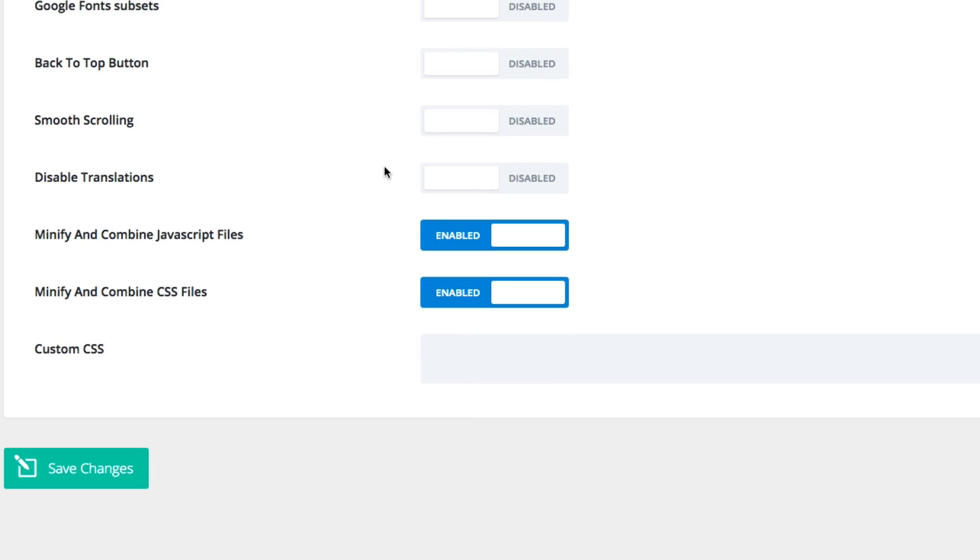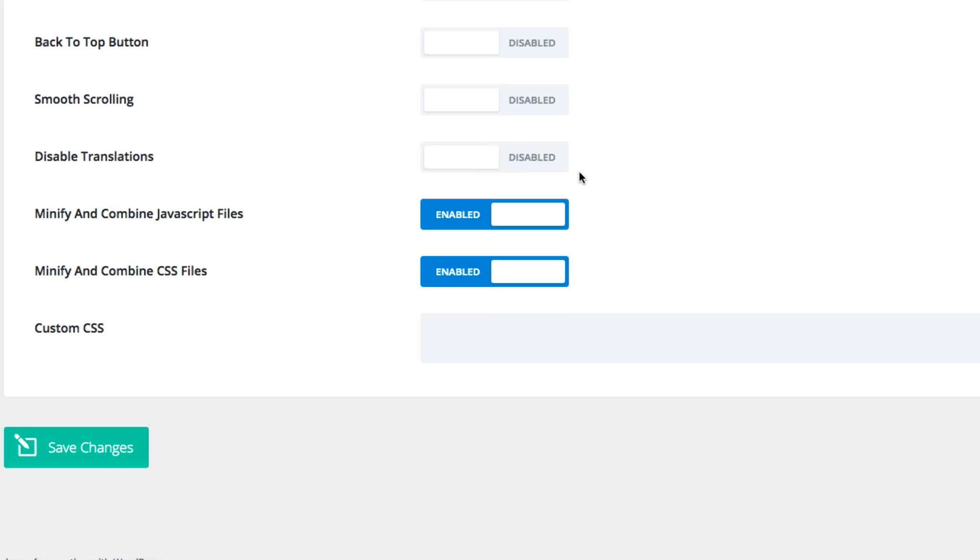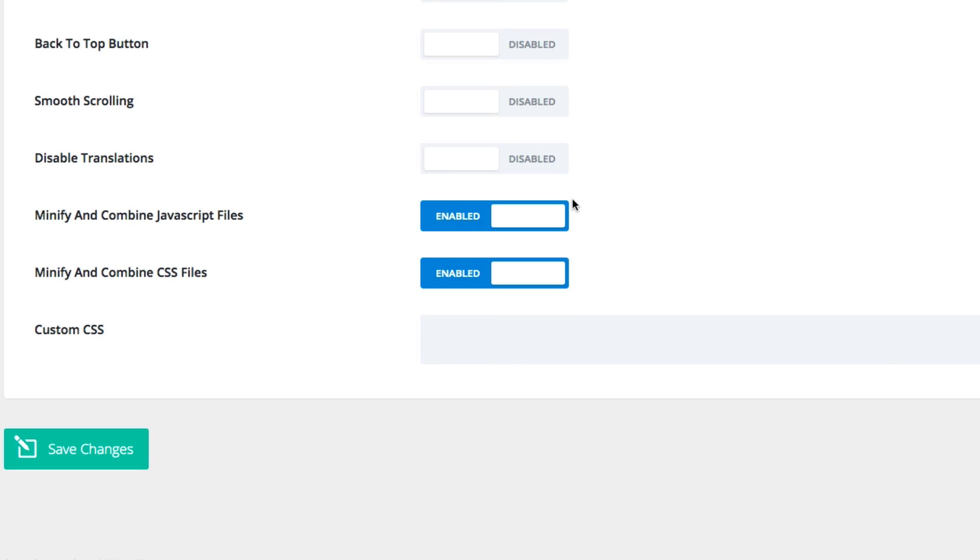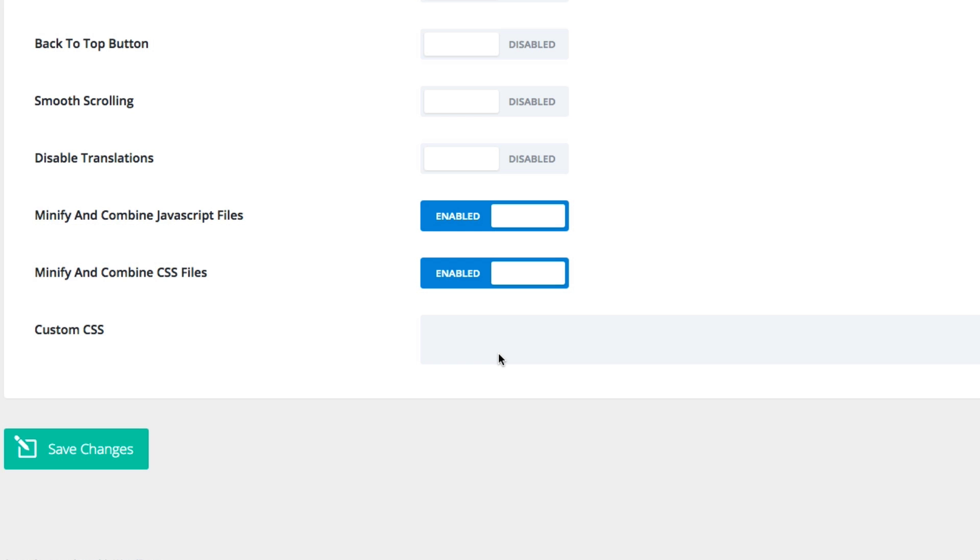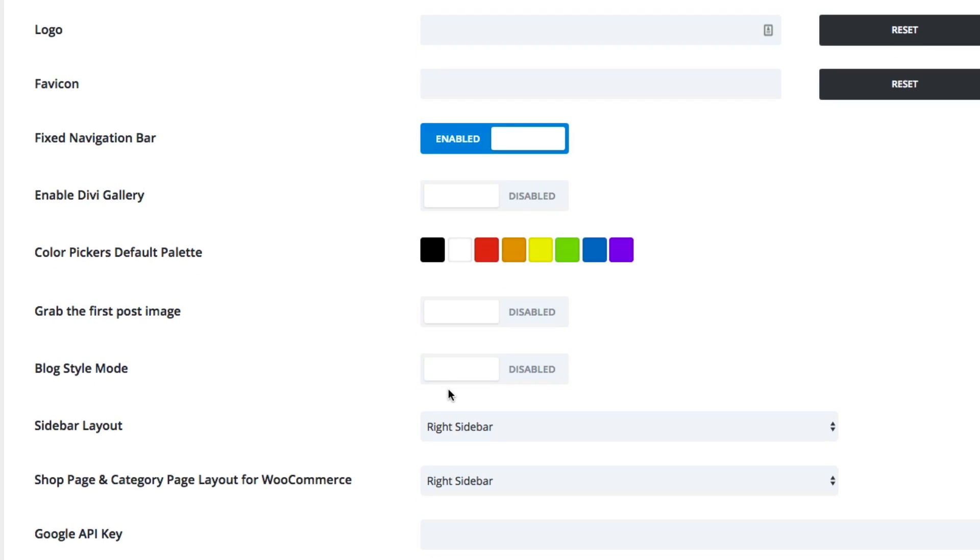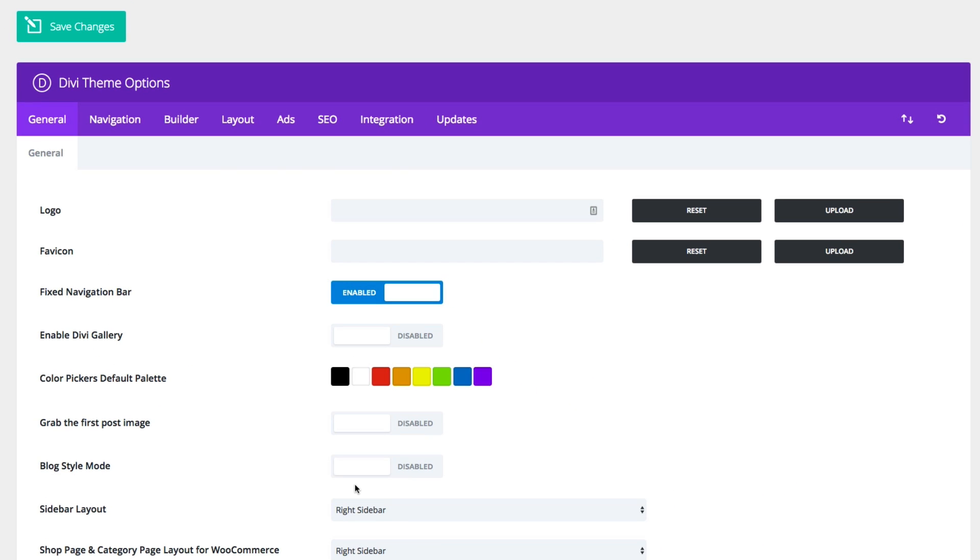You can also choose to disable translations. And by default, Divi conveniently minifies your JavaScript and CSS files. Of course, you can choose to disable that if you need here. And lastly, the custom CSS section. This is not the only place you can add custom CSS to your theme. If you rather, you can also add it to your theme customizer, your page settings if you only want to add it to a certain page, and then also the more traditional way is to add it to your child theme style.css file.